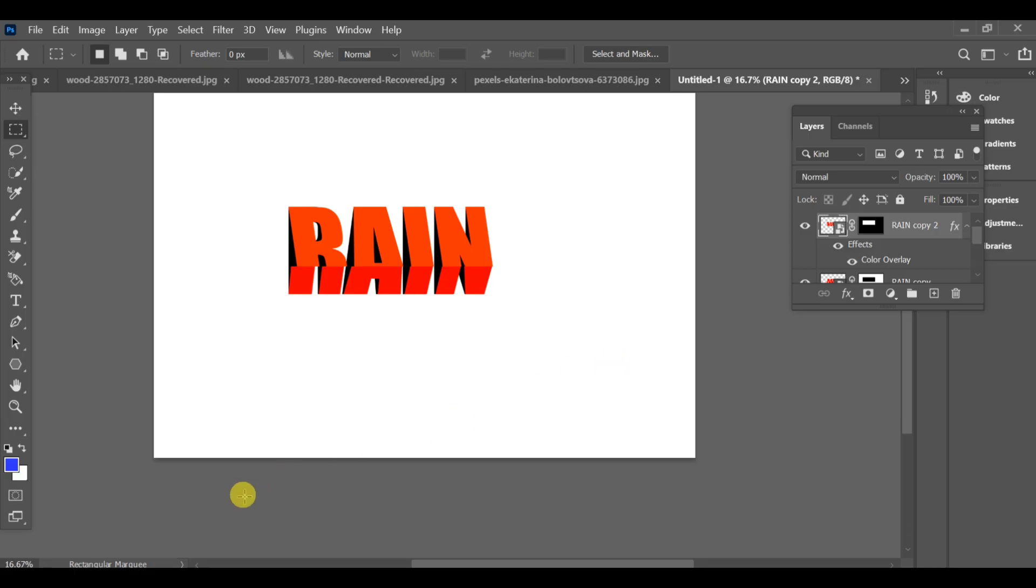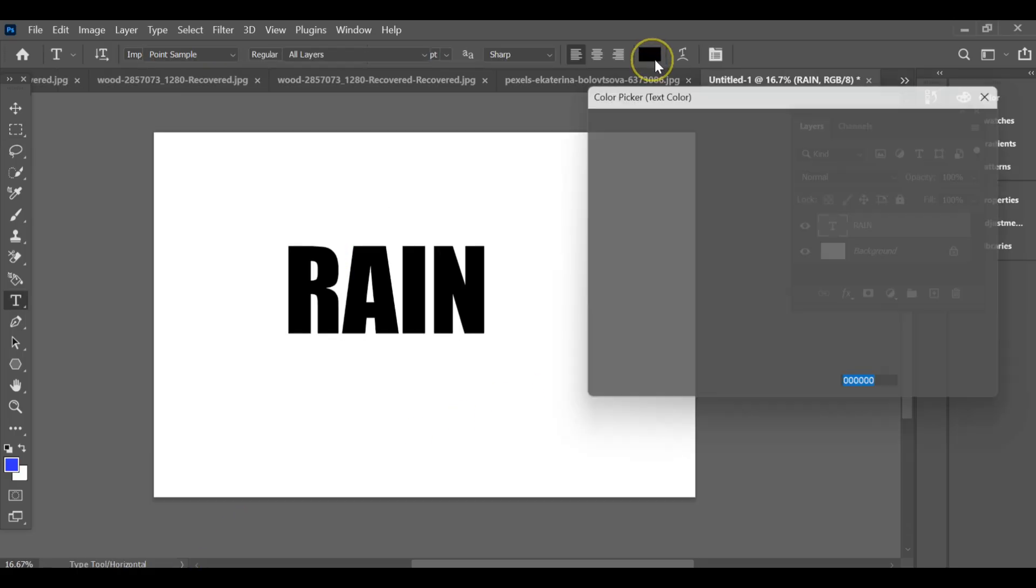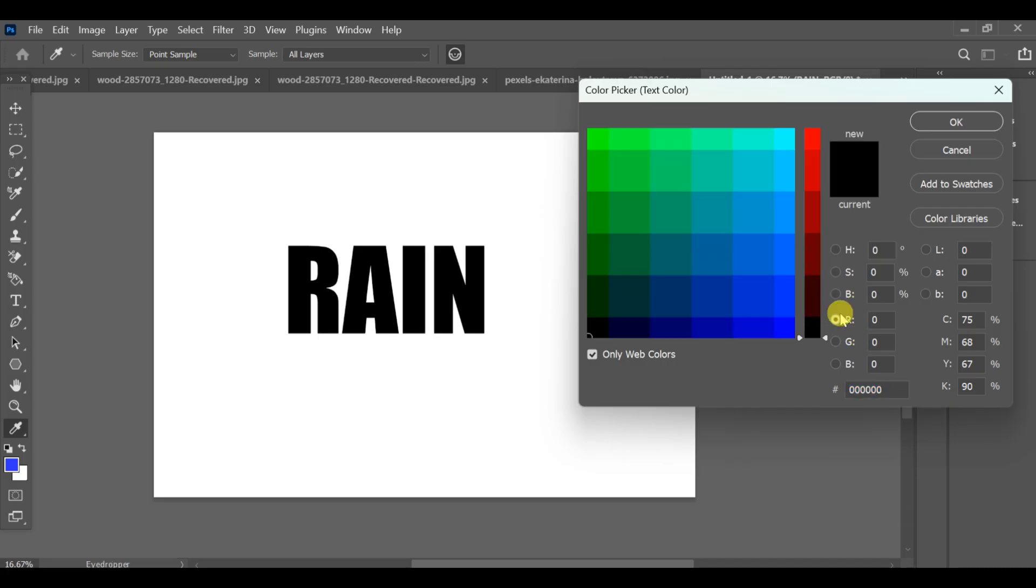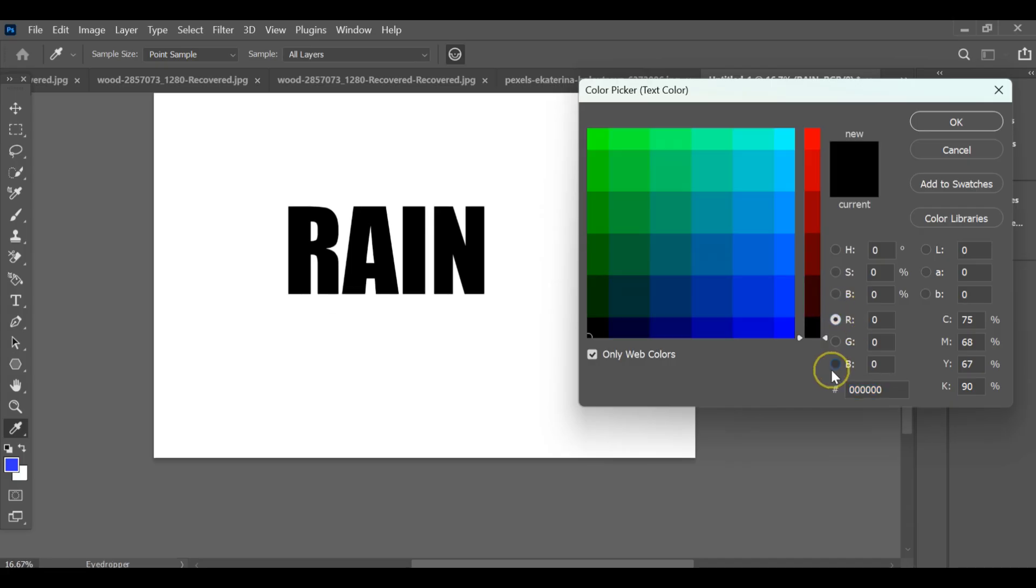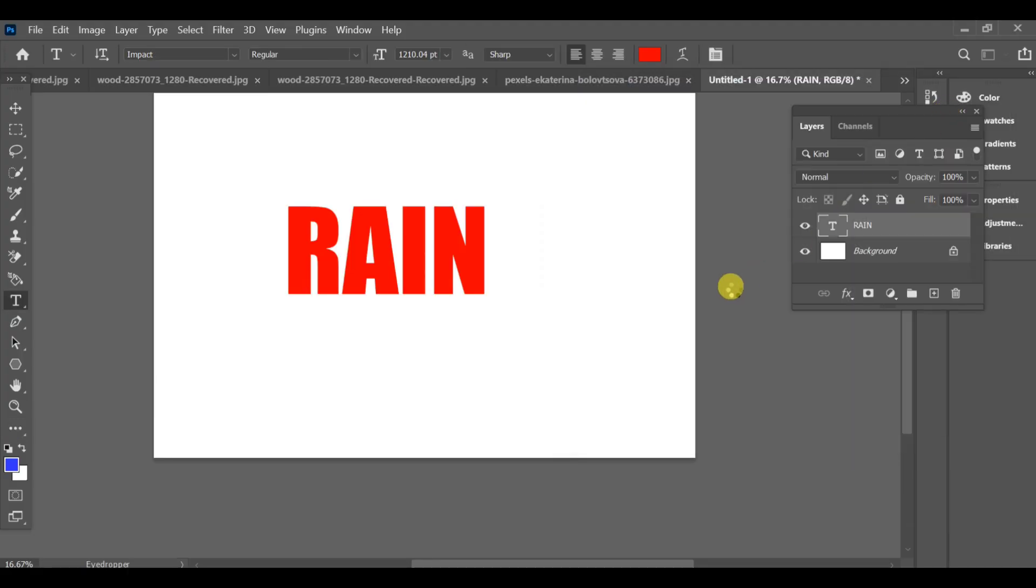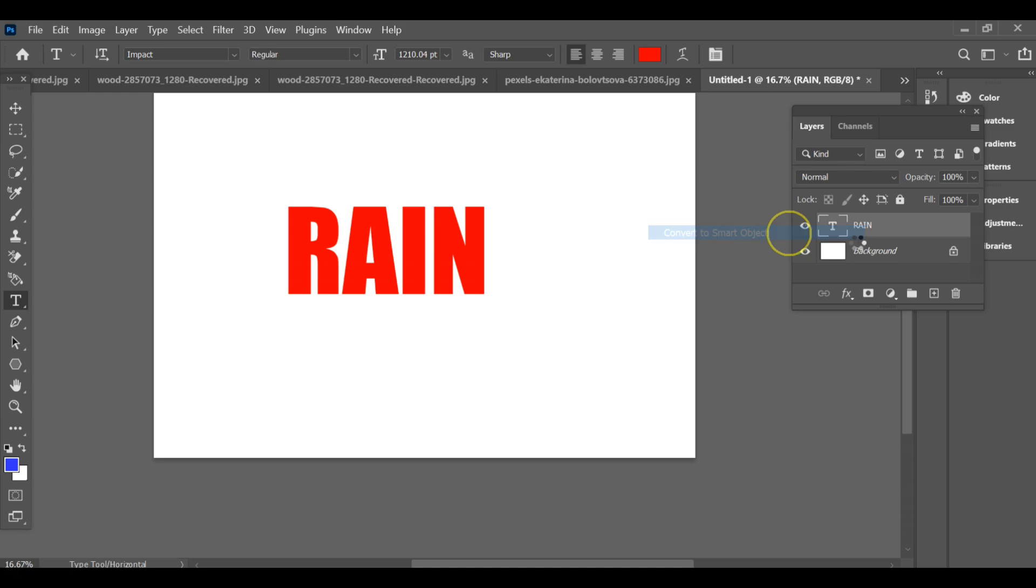To make this text effect, first add your text in black color, then change its color to the one you want. I am choosing orange. After selecting orange, convert the text into a smart object and make a copy.